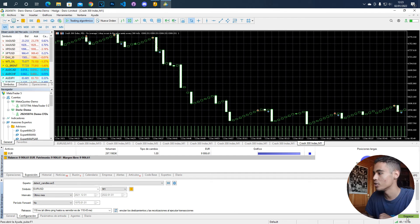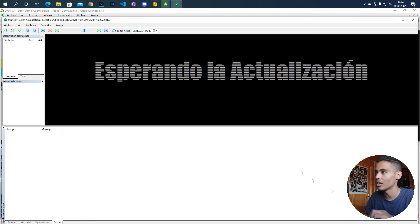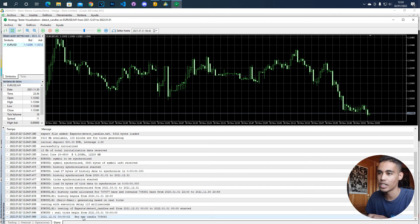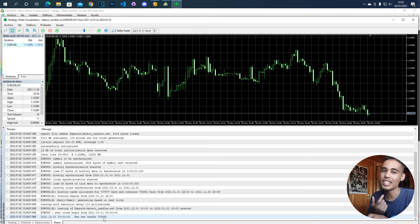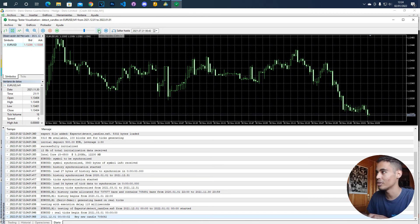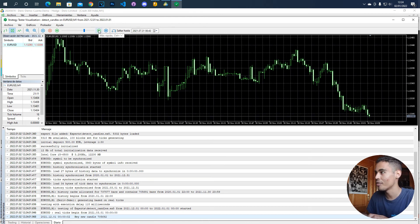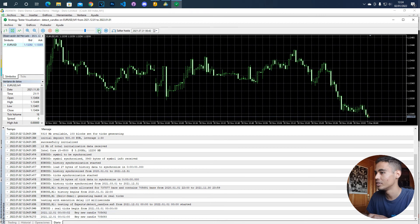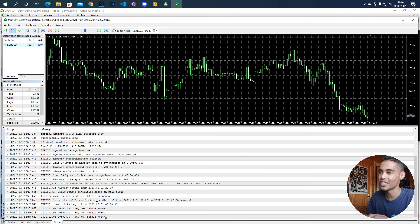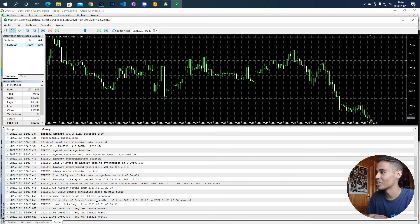So if you press start you are going to see that here we have the message hey new candle and we have the number of candles, but this is the first candle. So if we move a little bit forward you are going to see that whenever a new candle appears, yeah you see new candle so the value changed, new candle so the value changed again.